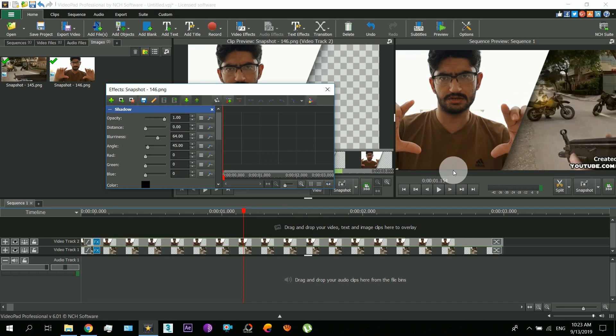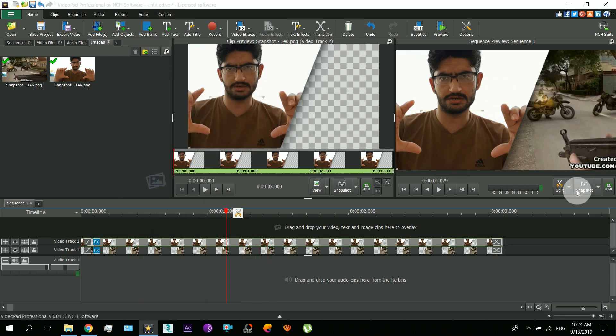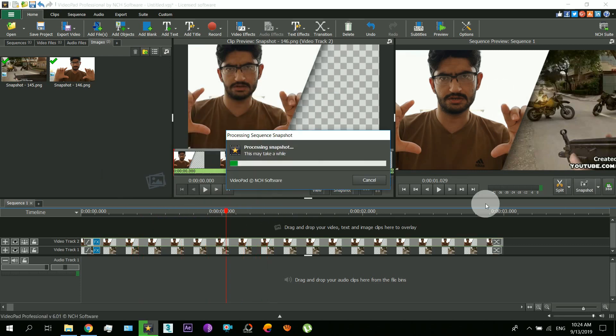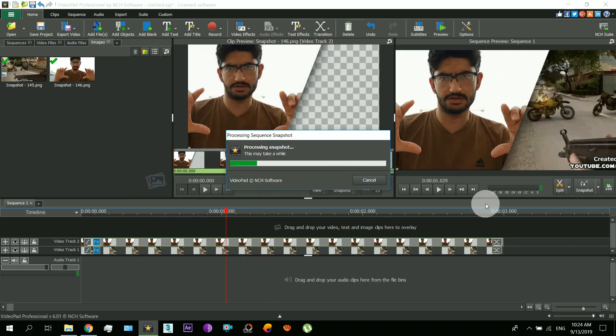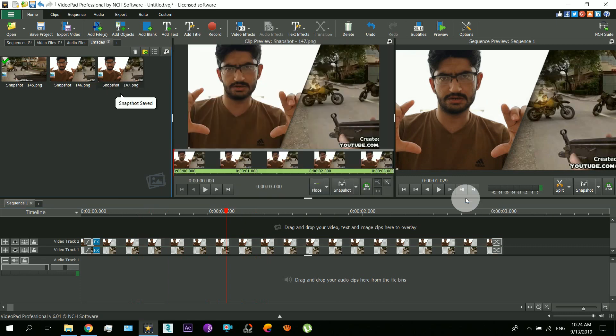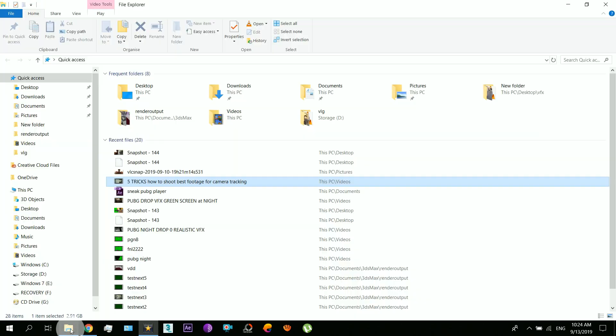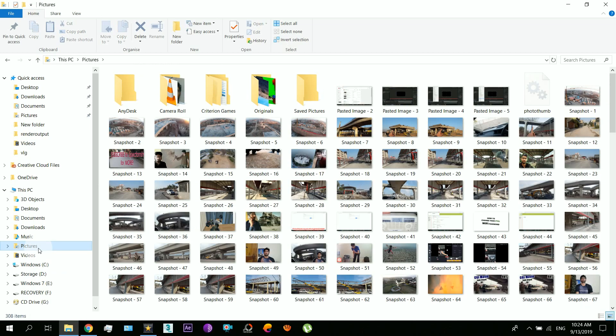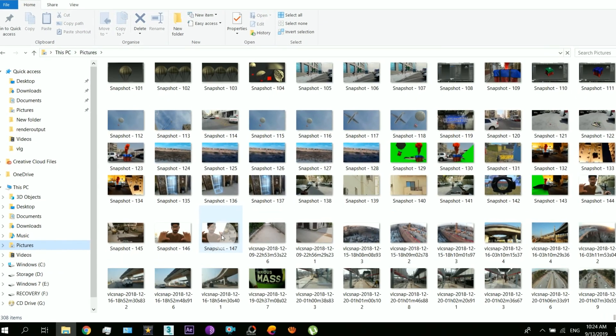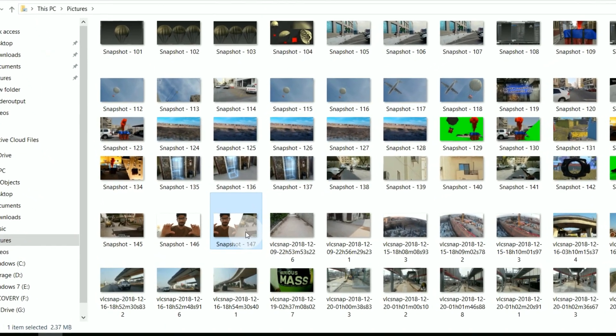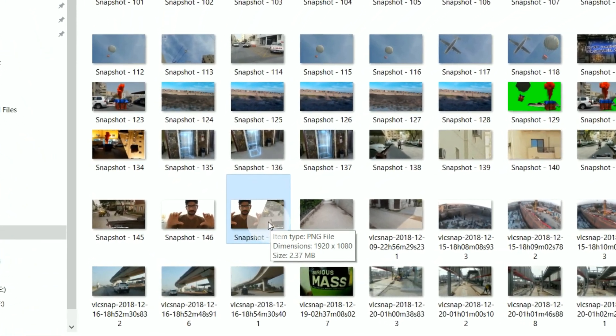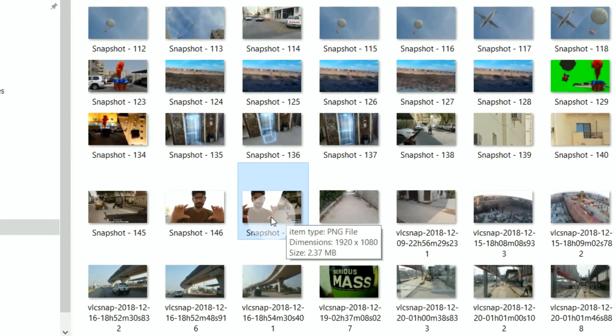Now you just need to take the snapshot of that and this picture will be saved in My Pictures. And there is my thumbnail.